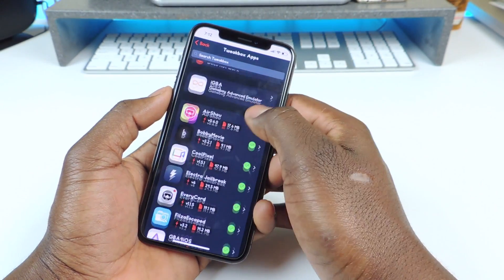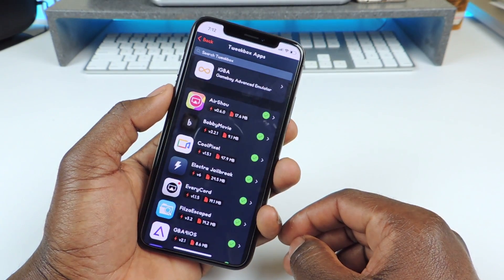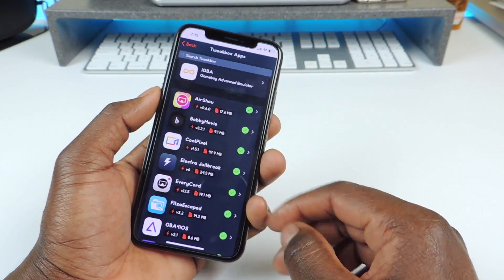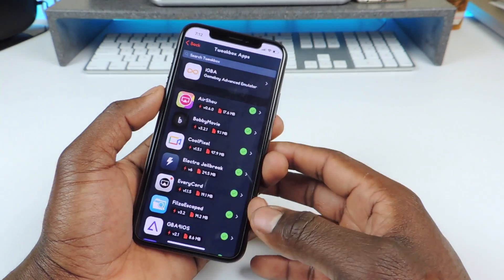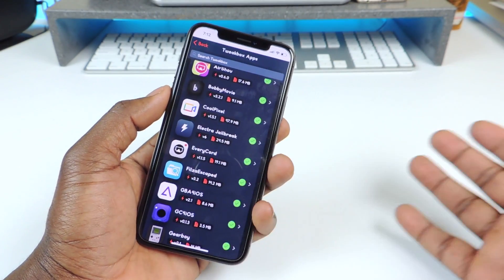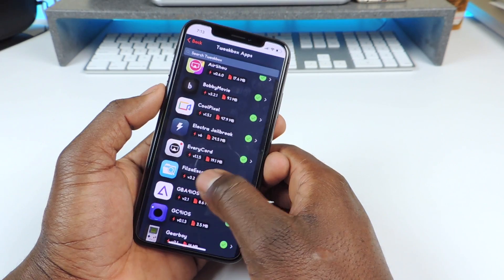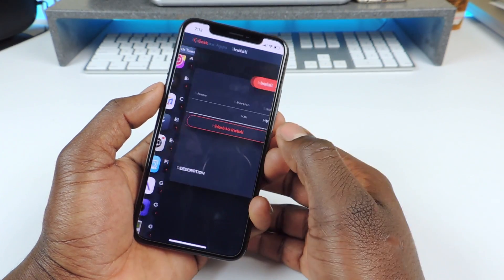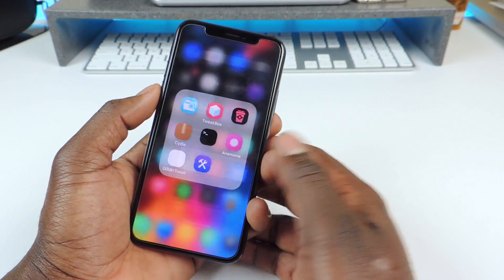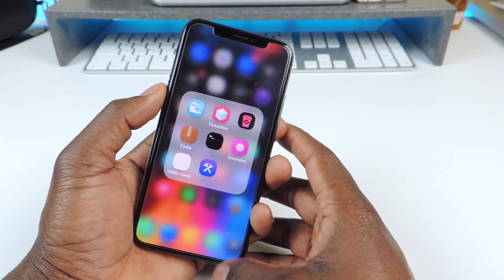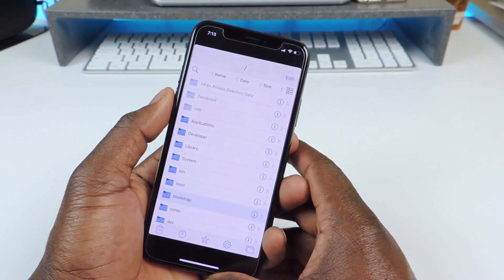Tweetbox apps — and if you guys don't have a computer and you want to use the Electra jailbreak, Electra is actually in Tweetbox now. So you could download it right from there; you don't need a computer to jailbreak anymore. And FileSA is what you need. Just tap on it, hit install, and then after install you're going to get it right there. So tap on it.